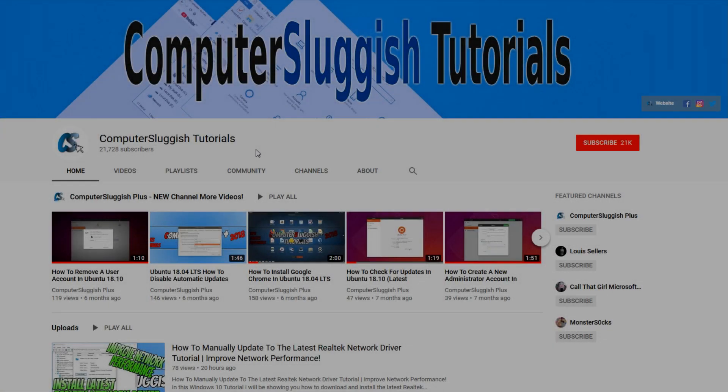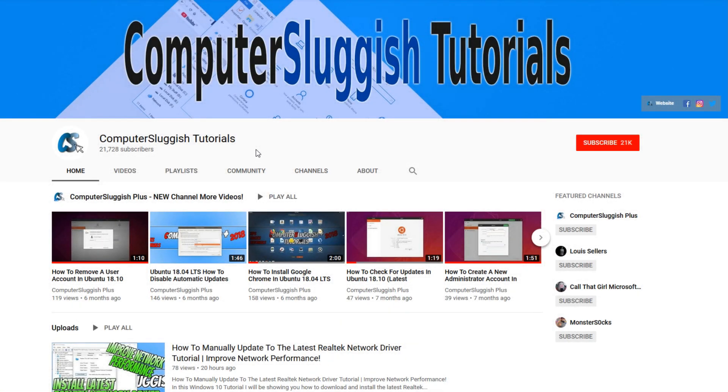Welcome back to another Computer Sluggish video. Have you subscribed to my YouTube channel yet?